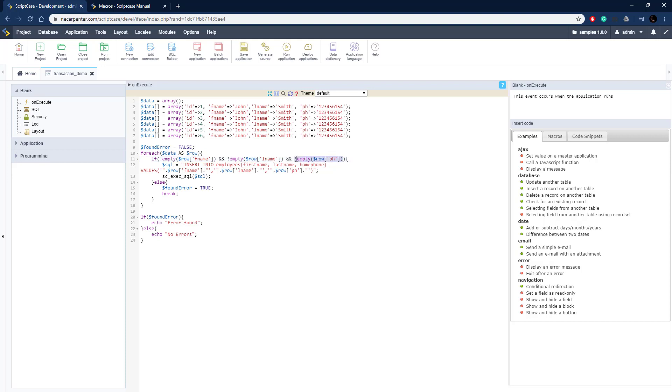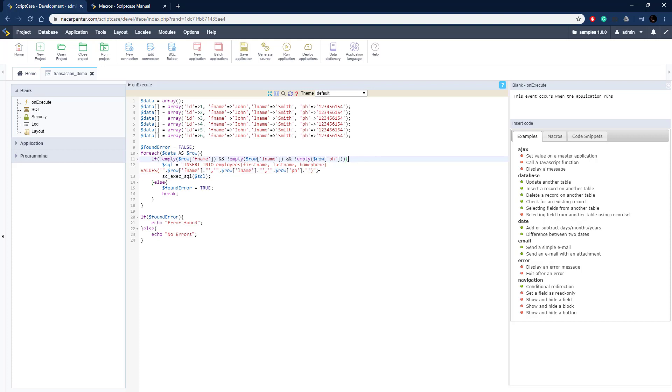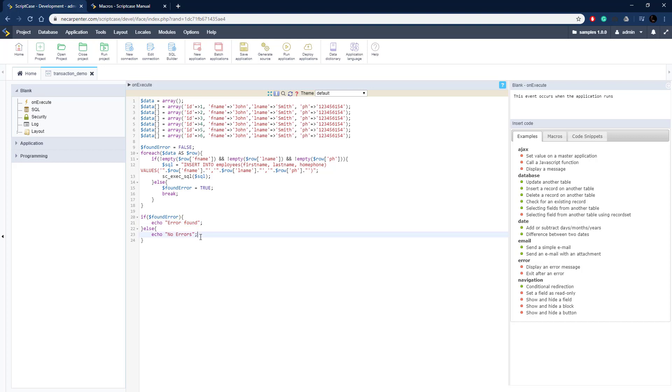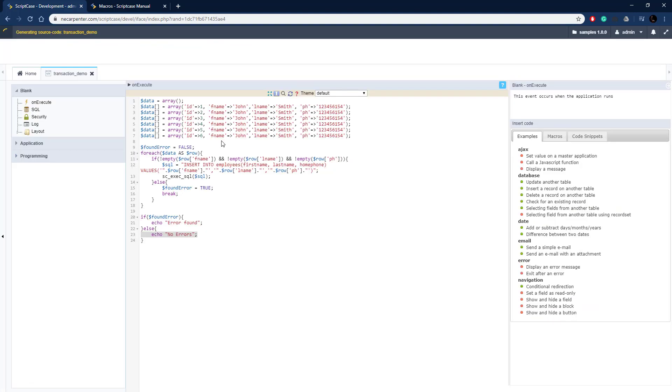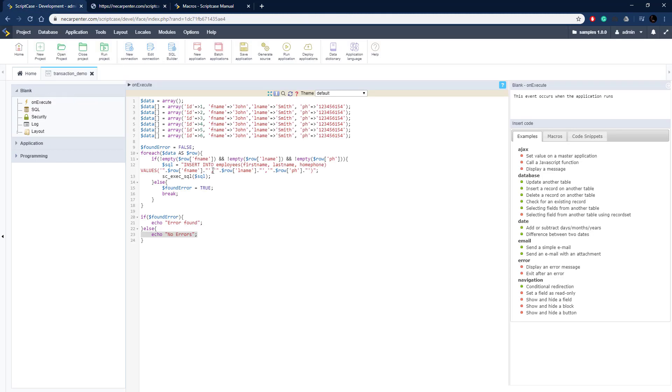We loop through that data and check to make sure there's a value for each of those fields: first name, last name, and phone number. If there is, then we can insert into the database. We run this insert statement, just a basic insert into our employees table with all those values, and execute that SQL. If there is an error, the if statement fails, then we go into the else, set found error to true, and break out of that loop. Either it was successful and inserted everything, or it found an error. If an error is found, we echo that an error is found. Otherwise, we say there were no errors. That's just a basic example. Let's run this. This is the standard SQL execution, no transactions yet. There are no errors.